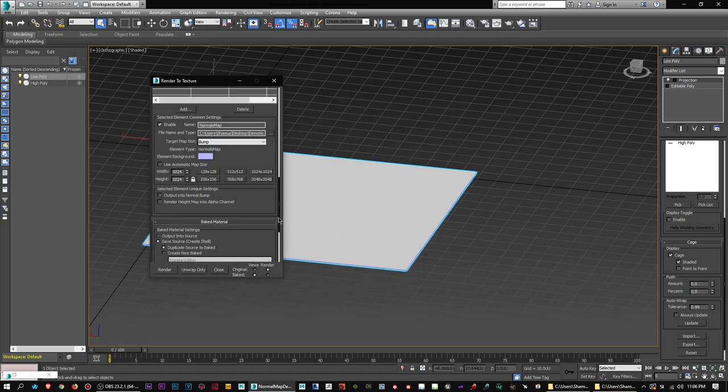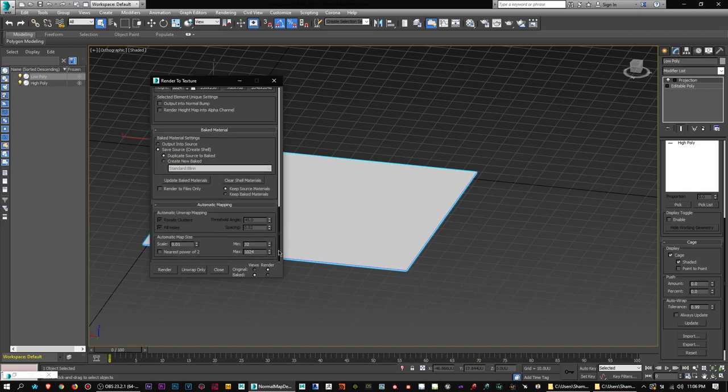All that should be settled — click Render and give it a second.